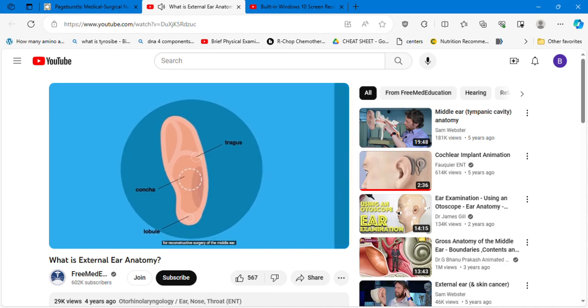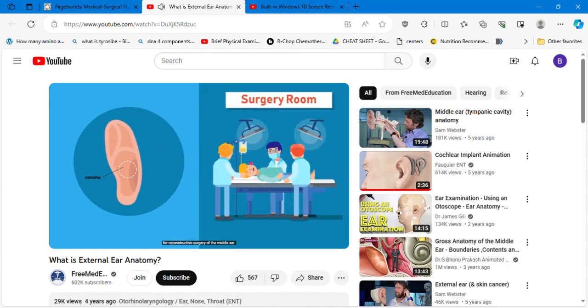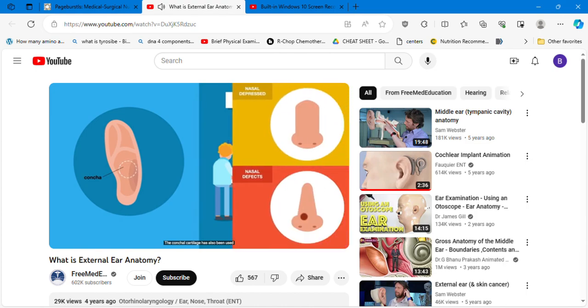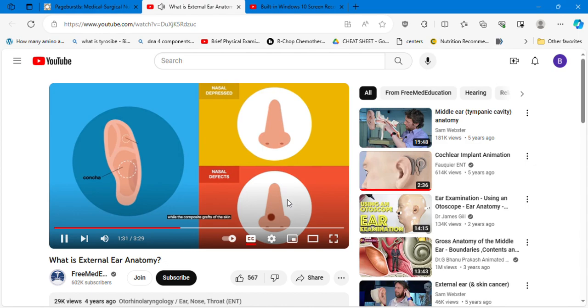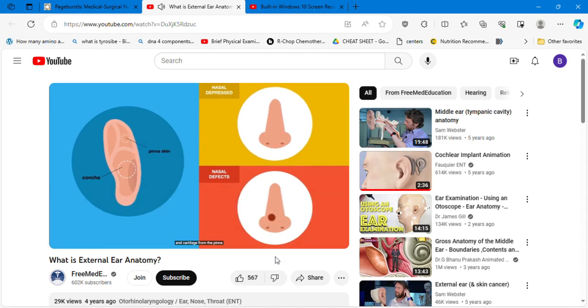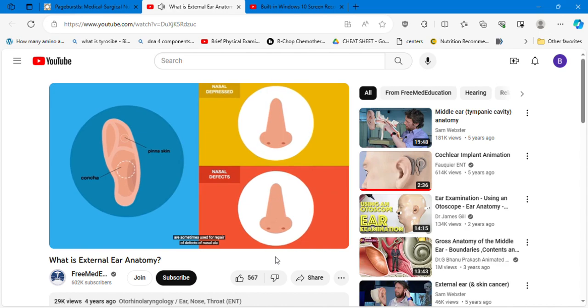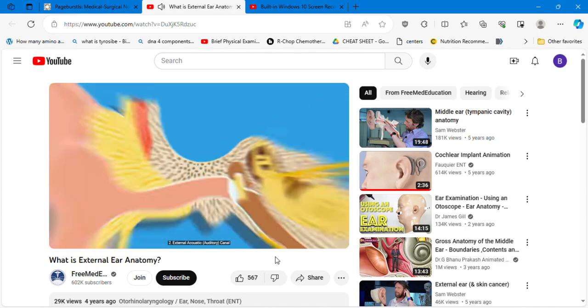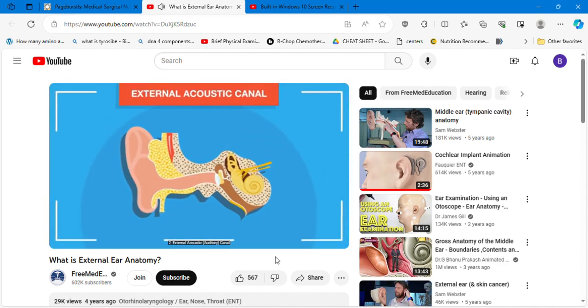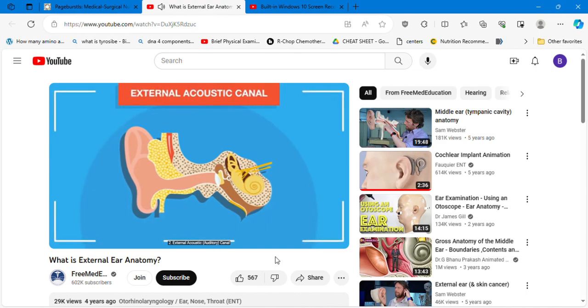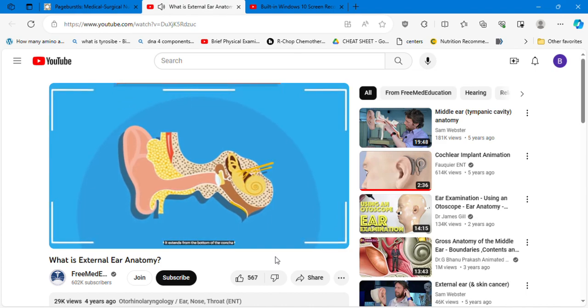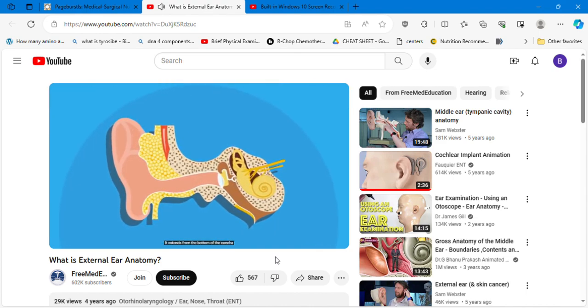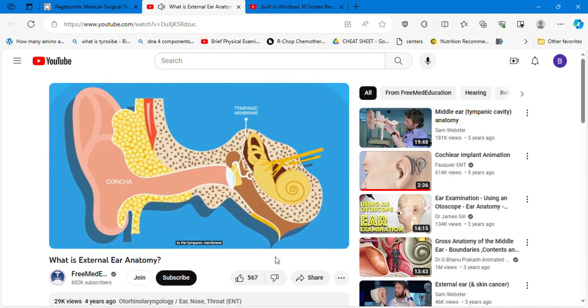The conchal cartilage has also been used to correct the depressed nasal bridge, while composite grafts of the skin and cartilage from the pinna are sometimes used for repair of defects of nasal ala in nasal surgery.